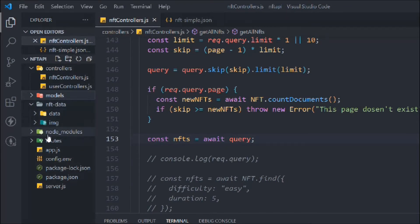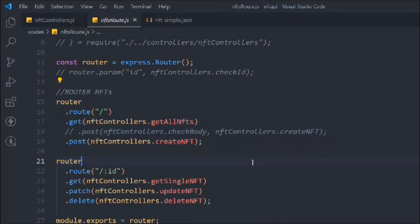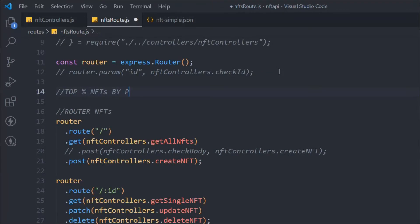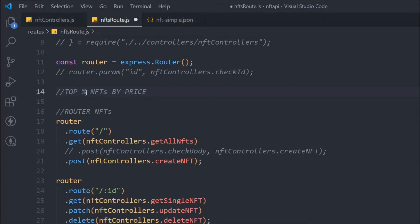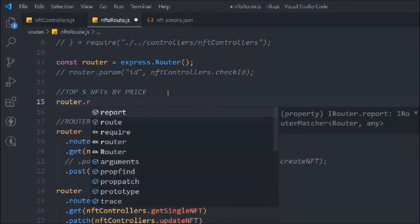Let's come back to the routes. Before we move to the refactoring, I decided to create one more router. We're going to create a 'top NFT by price' route — this is the alias route we talked about earlier, the best NFT by price. We can use our existing filter system to build this route.